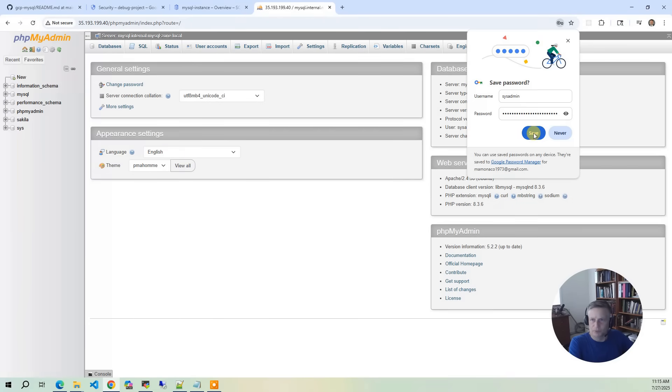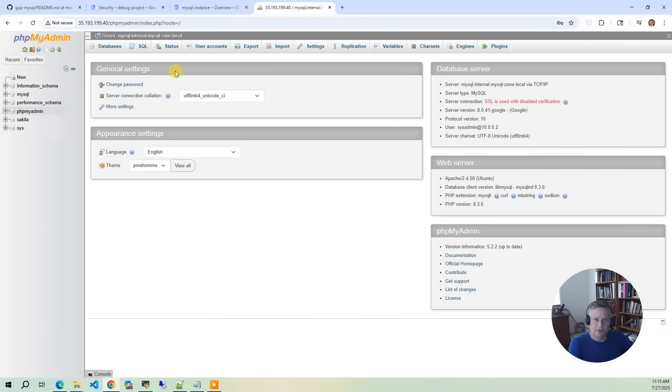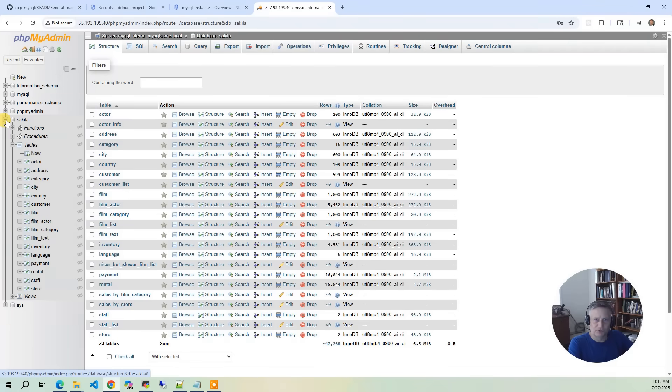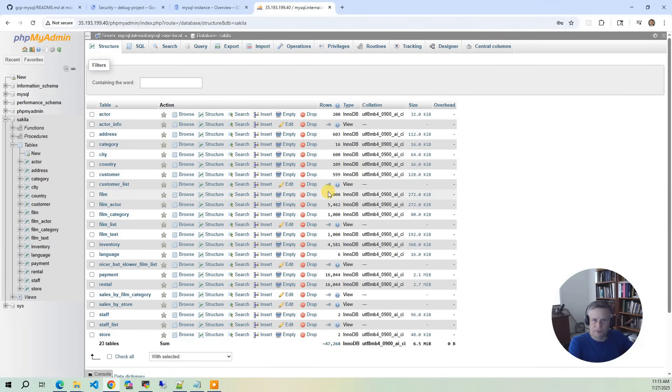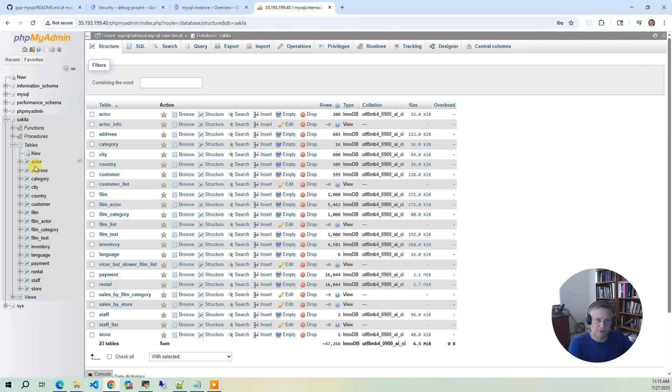And what you will see is you've got all your databases, but we're mostly concerned about Saccula. And Saccula, again, is a DVD rental store. So what you'll find is there's a lot of tables in here associated with movies and rentals. So let's take a look at two. We've got the actor database or the actor table.